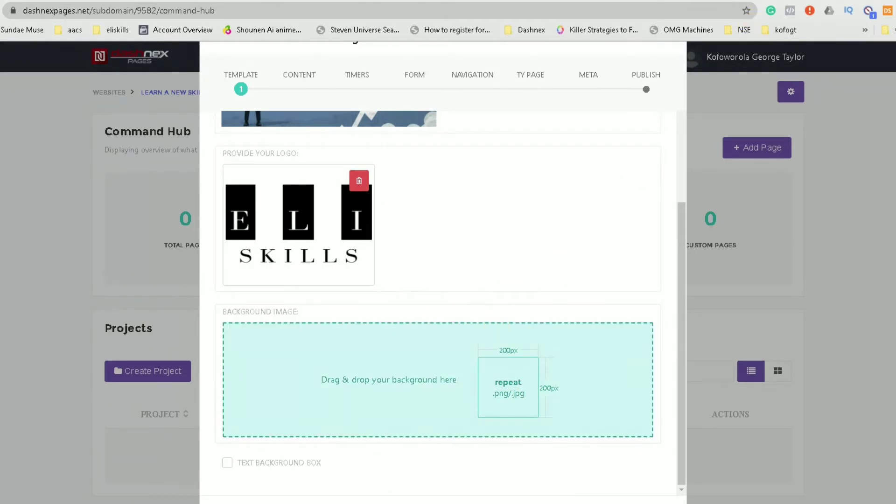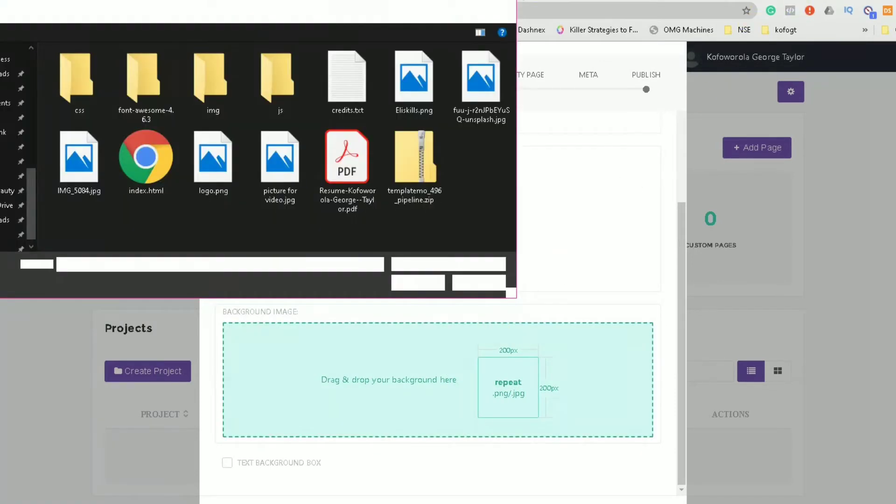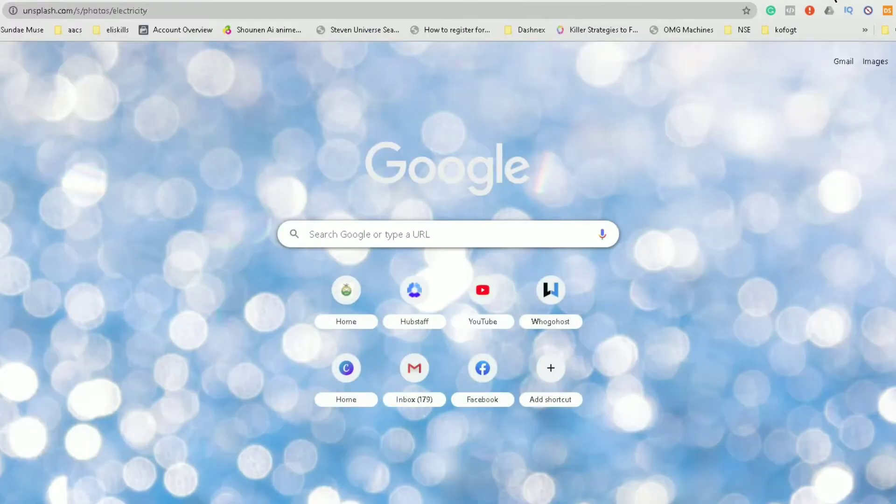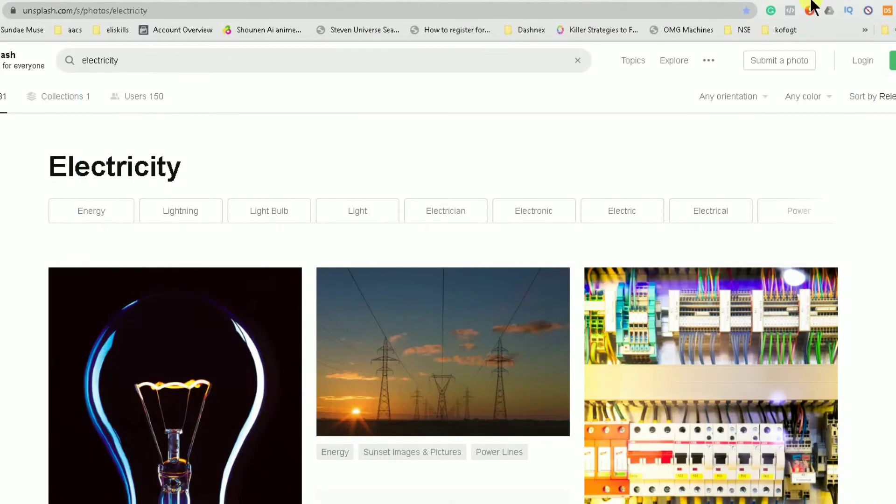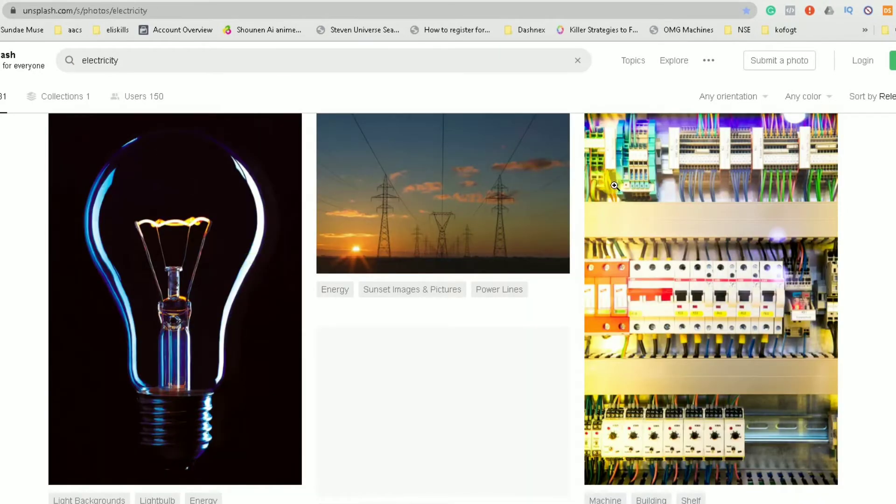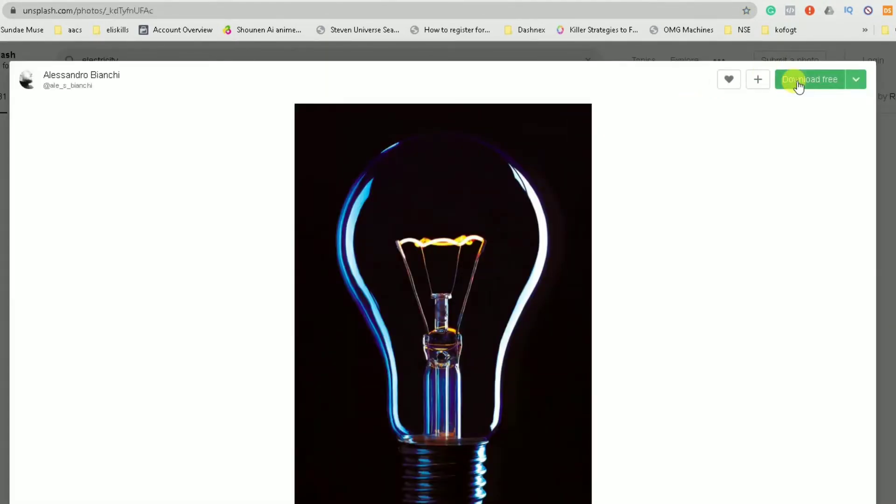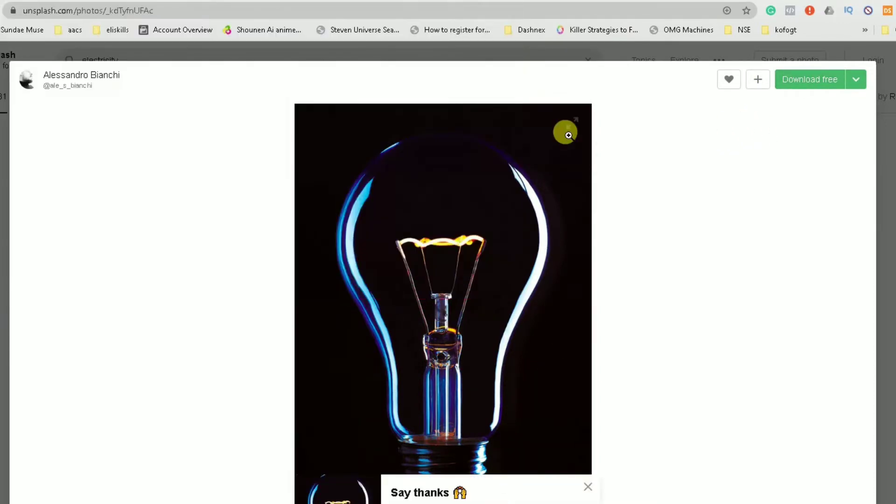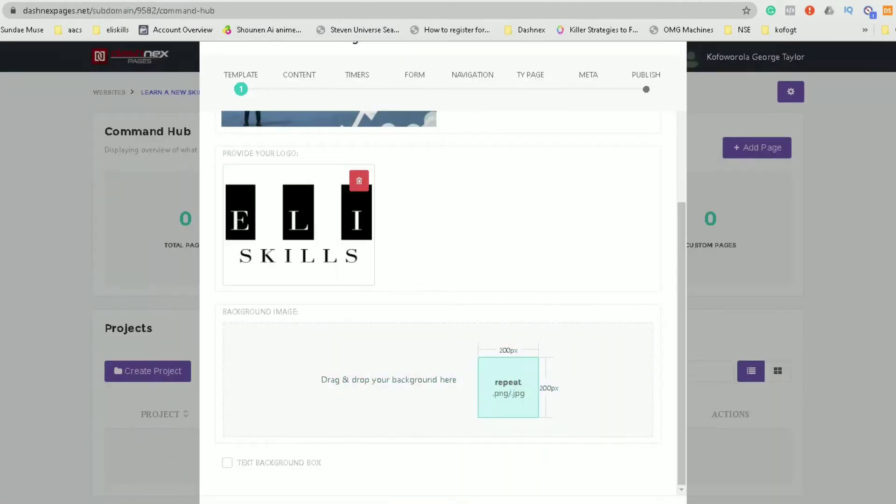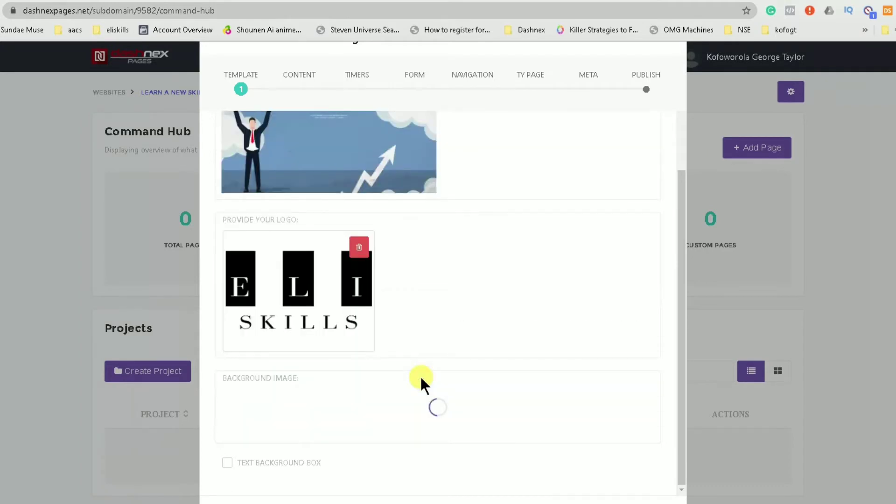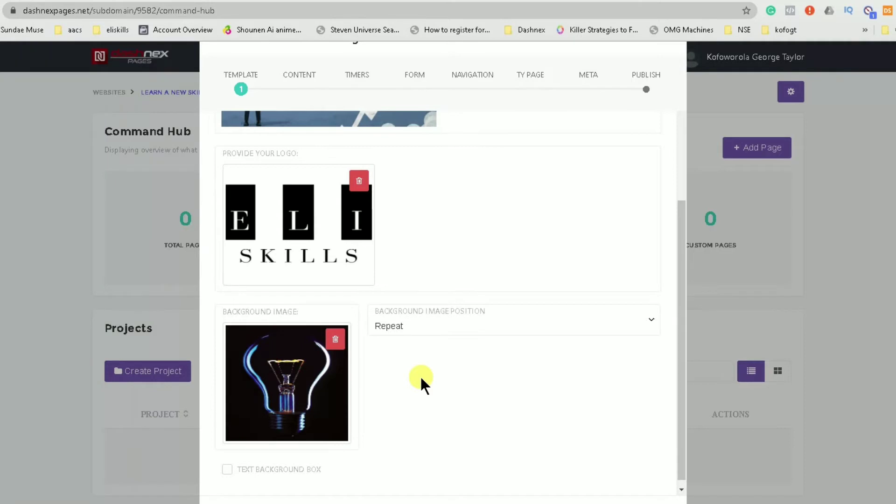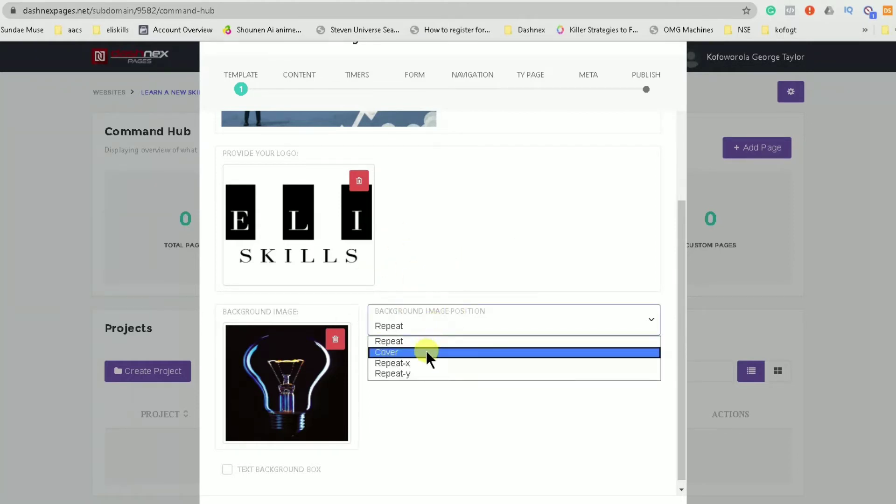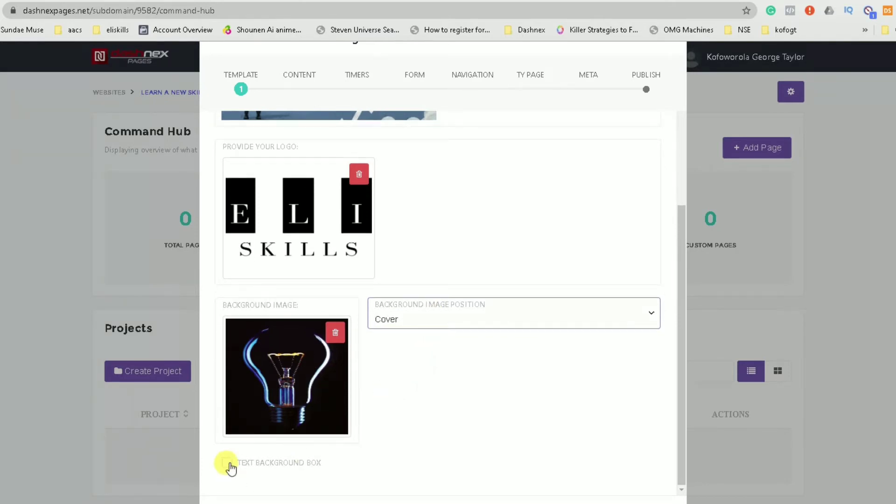Then if you have a background image, you can use that. I suggest finding a background image from Pixabay or Unsplash. And when you find a background image you like, you can just select it and download it for free. When you've downloaded it, you can just drag it. I'm using Chrome browser. You can just pick it up and drag it and drop it. I'm waiting for it to load. So now that it has loaded, I would honestly not want it to keep repeating itself and looking weird. So I would click cover.